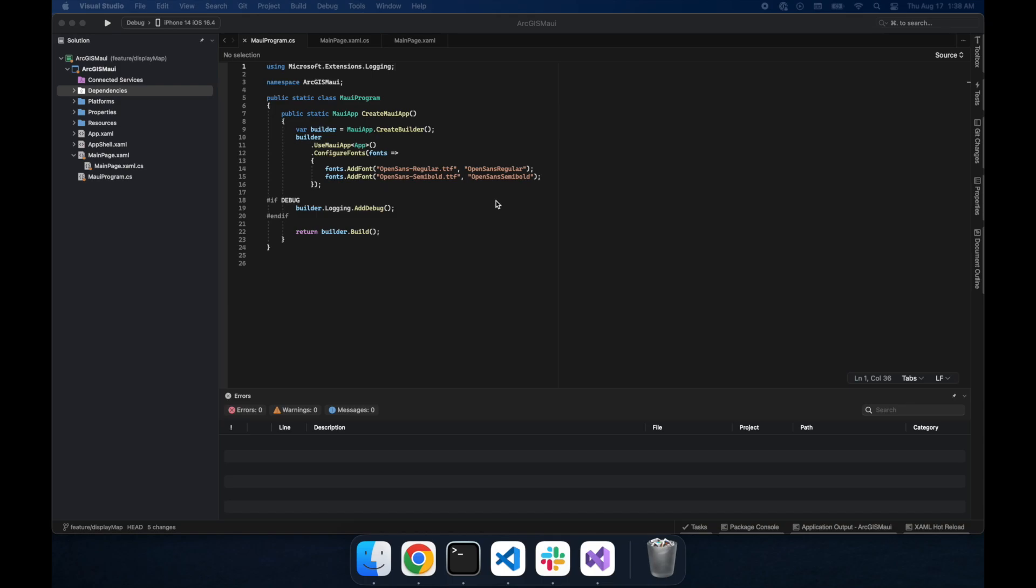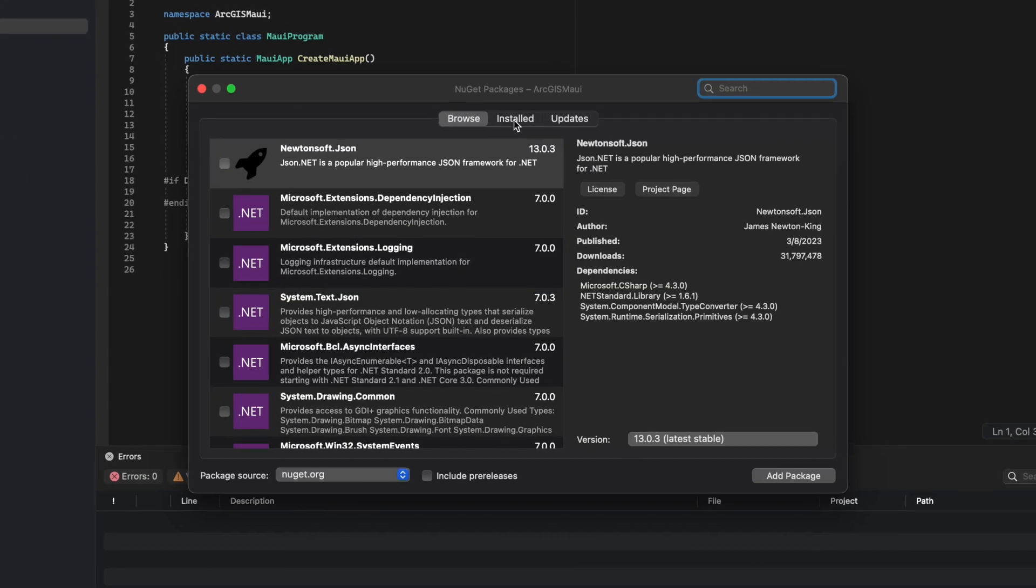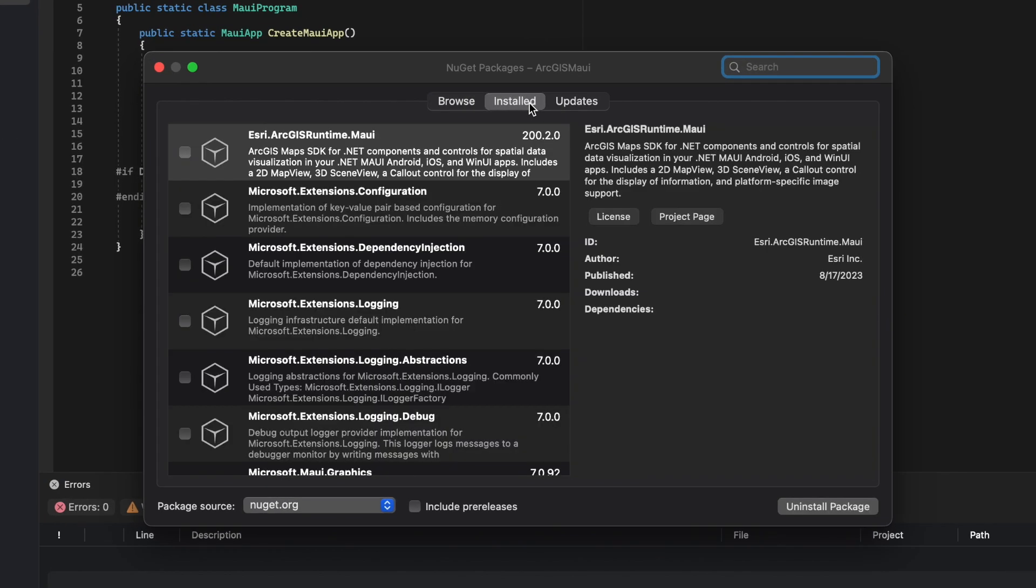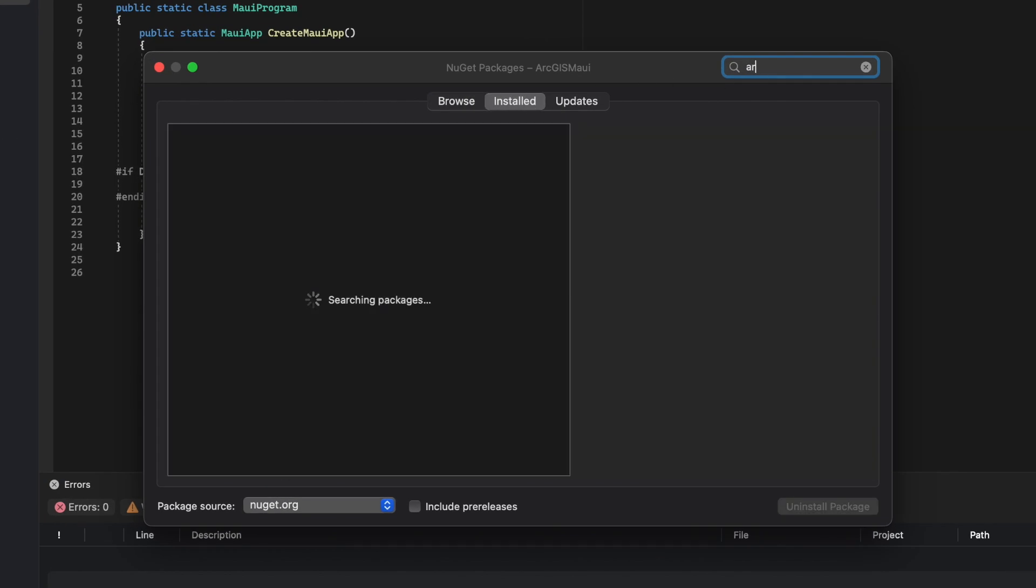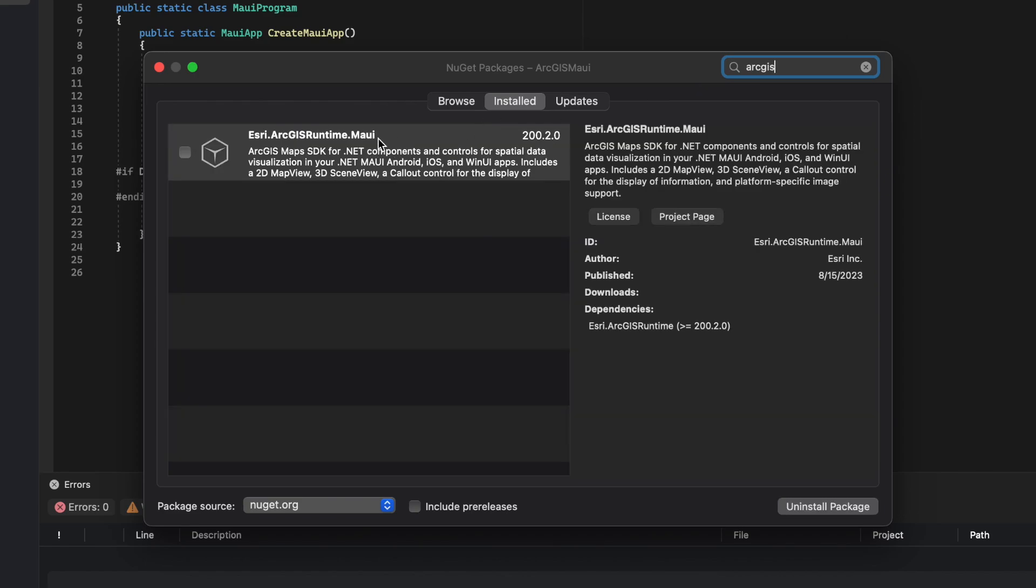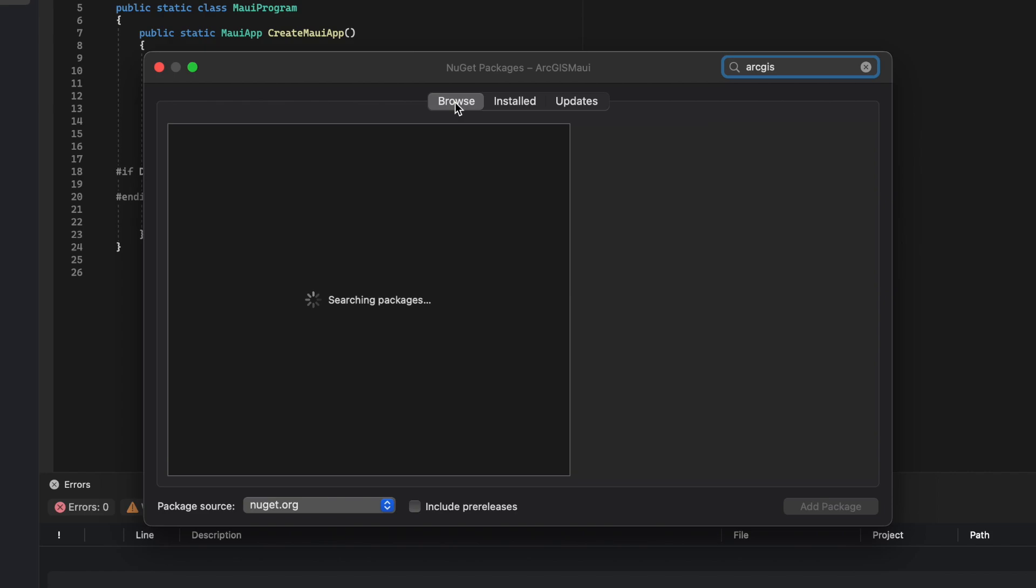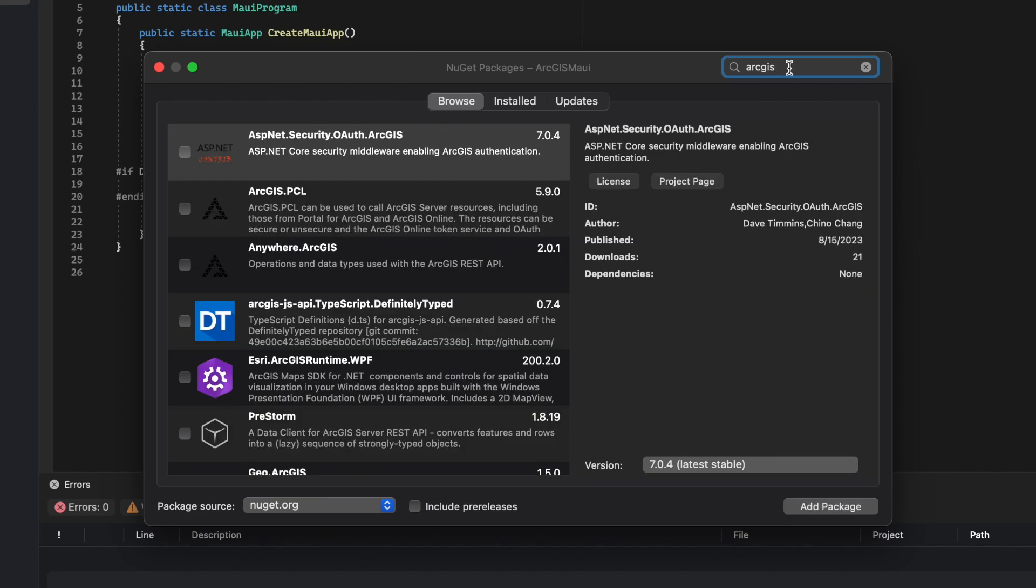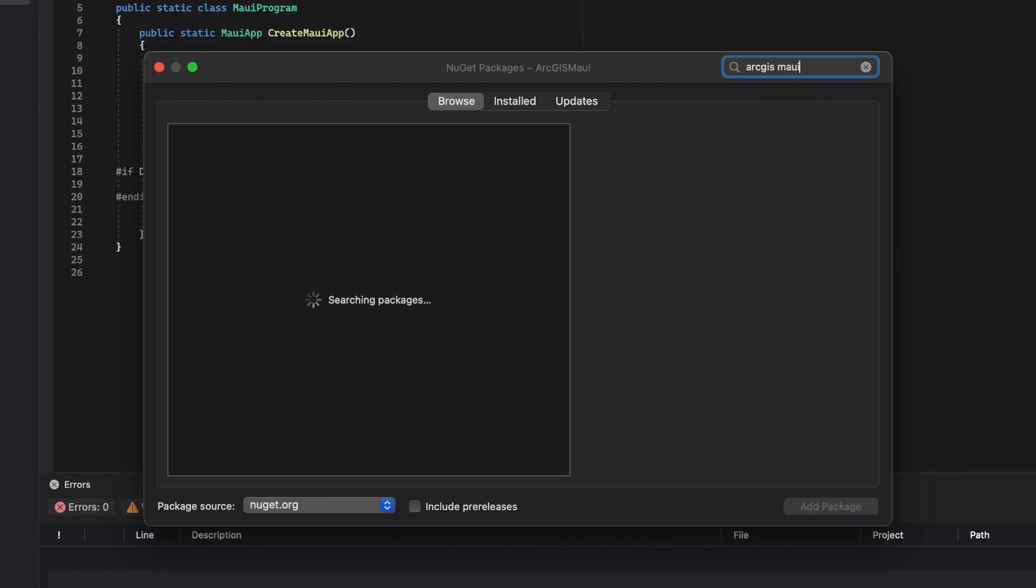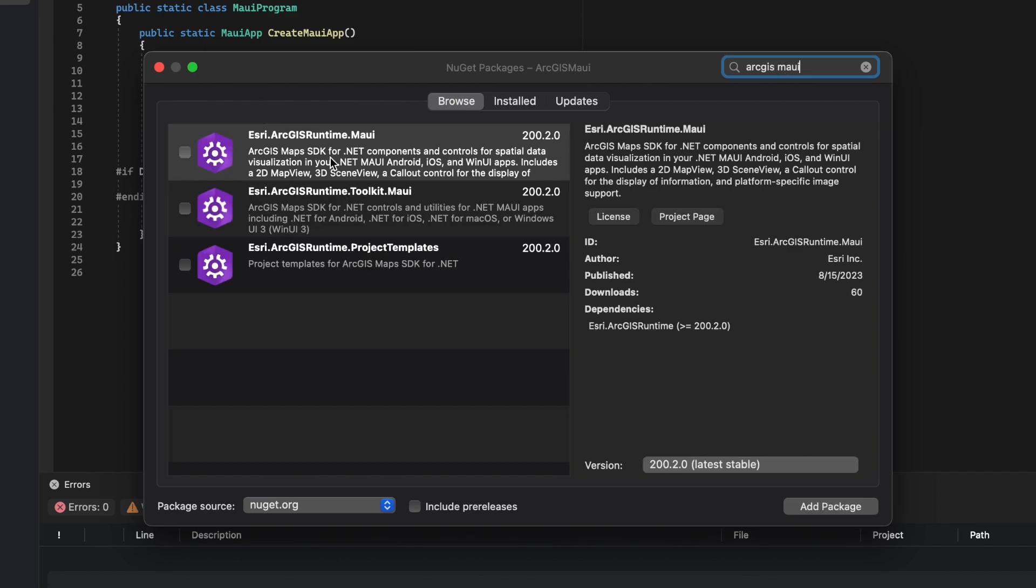To get started, you'll need to install the Esri ArcGIS Runtime MAUI NuGet package. I've gone ahead and installed the package already, but you can install this package by selecting browse and doing a search for Esri MAUI.